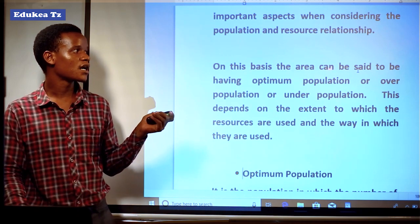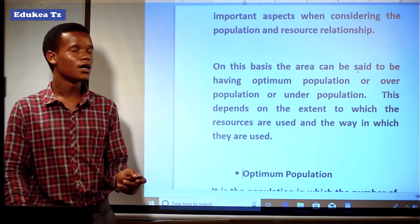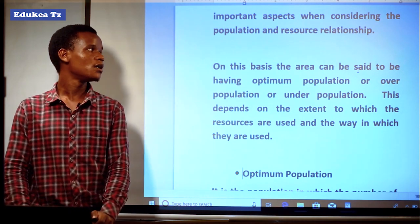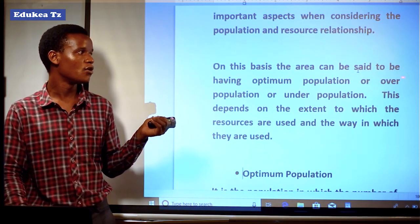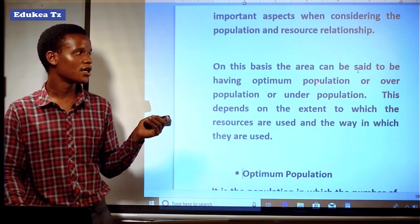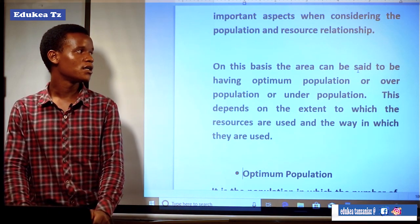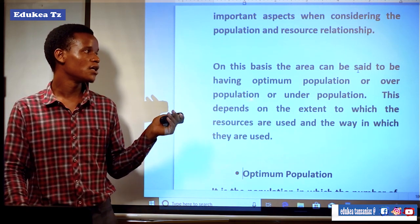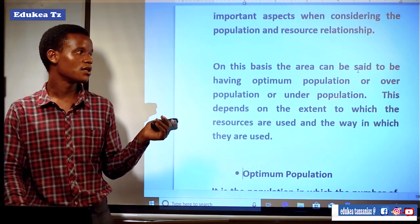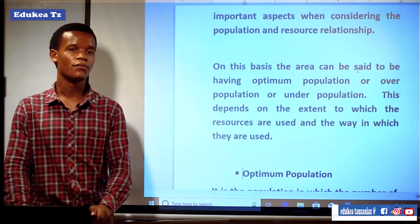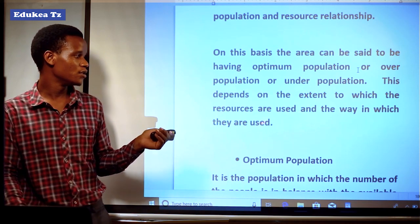On this basis, an area can be said to have optimum population, overpopulation, or underpopulation. Optimum population is that kind of population in which there is a balance between available resources and the number of people. Overpopulation means the population tends to be higher compared to available resources. Underpopulation is where there is a small number of people. This depends on the extent to which resources are used and the way in which they are used.